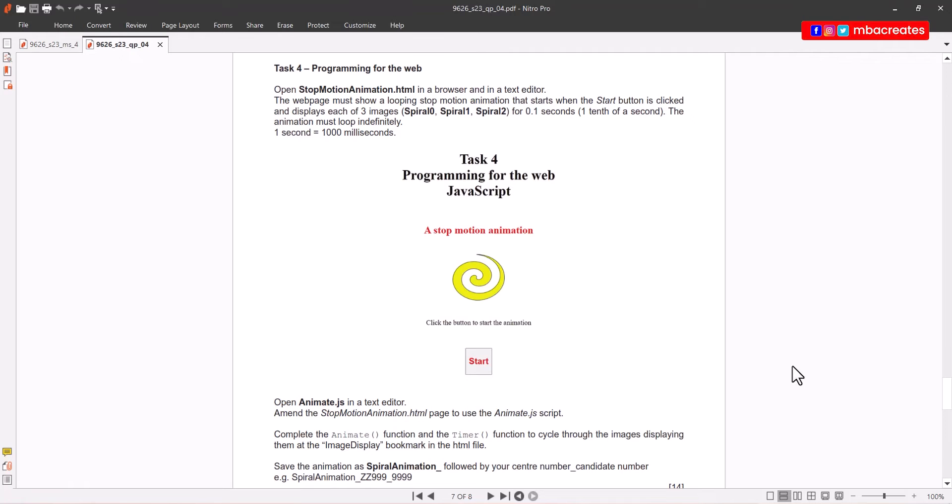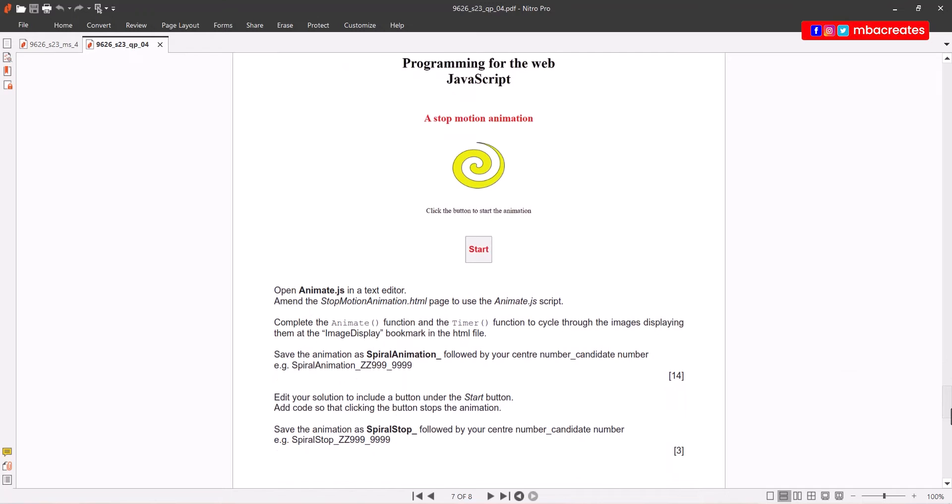We are then presented with an image of how the stop motion animation shows in the browser. It continues: open animate.js in a text editor, complete the animate function and the timer function to cycle through the images displaying them at the image display bookmark in the HTML file.